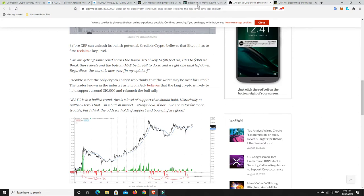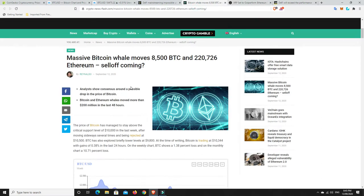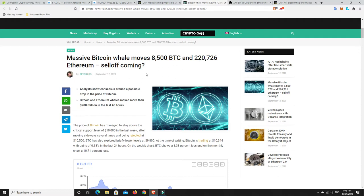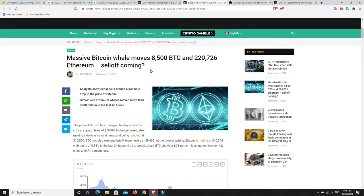But, let's go and have a look at this. This is another story. Massive Bitcoin whale moves 8,500 BTC and 220,000 Ethereum. Could there be a sell-off coming? So, the weekend's not over yet. Obviously, it's Sunday night here in Australia. It's sort of Sunday morning over in the States. We still could see a sell off. We'll just have to wait and see.